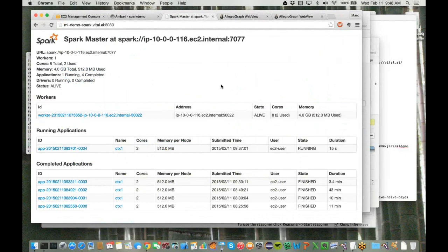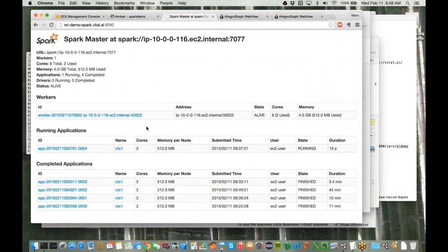Next is the user interface to Spark. We see that we're running one worker using eight cores. We have one task running right now — an open task waiting for new tasks to be submitted. This is part of what the job server component provides: it keeps a task open and can send new tasks to it on an ongoing basis, allowing new tasks to start very quickly without the overhead of starting a brand new process.